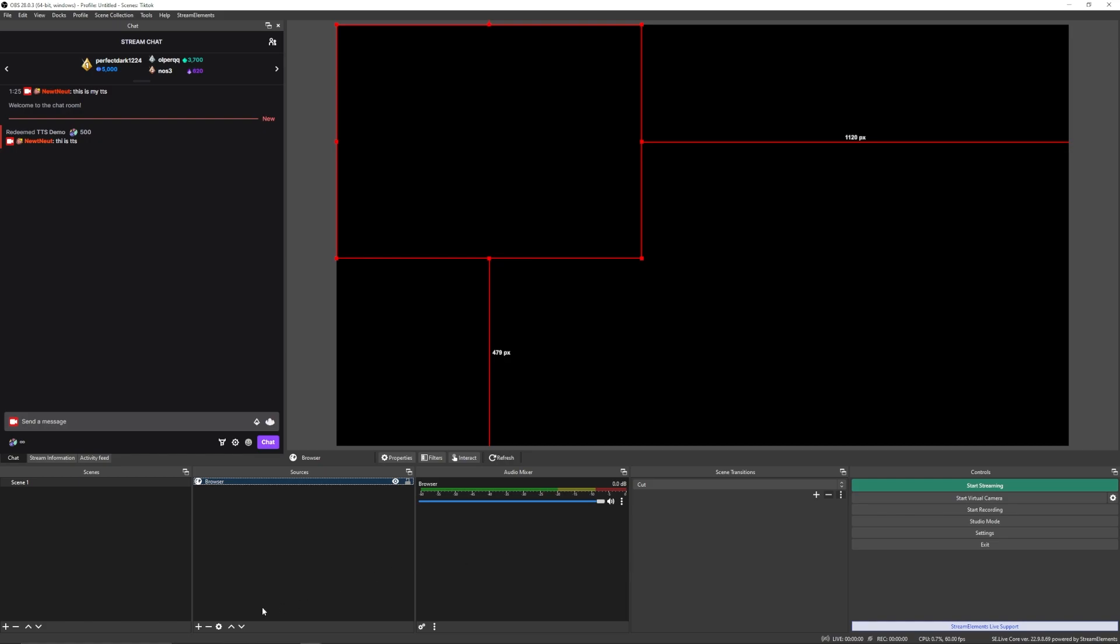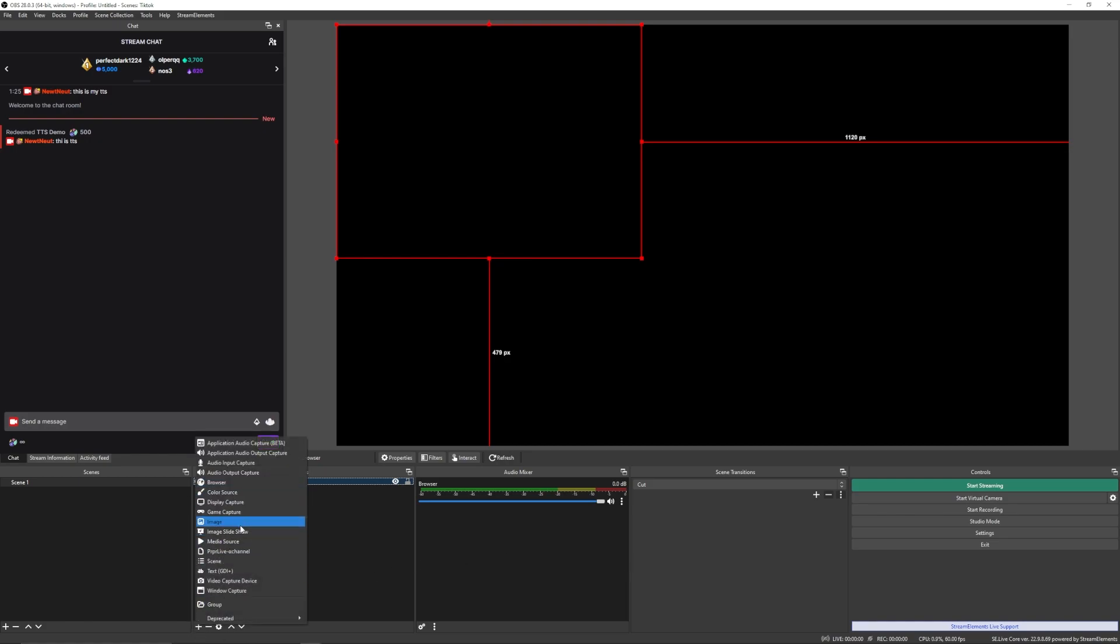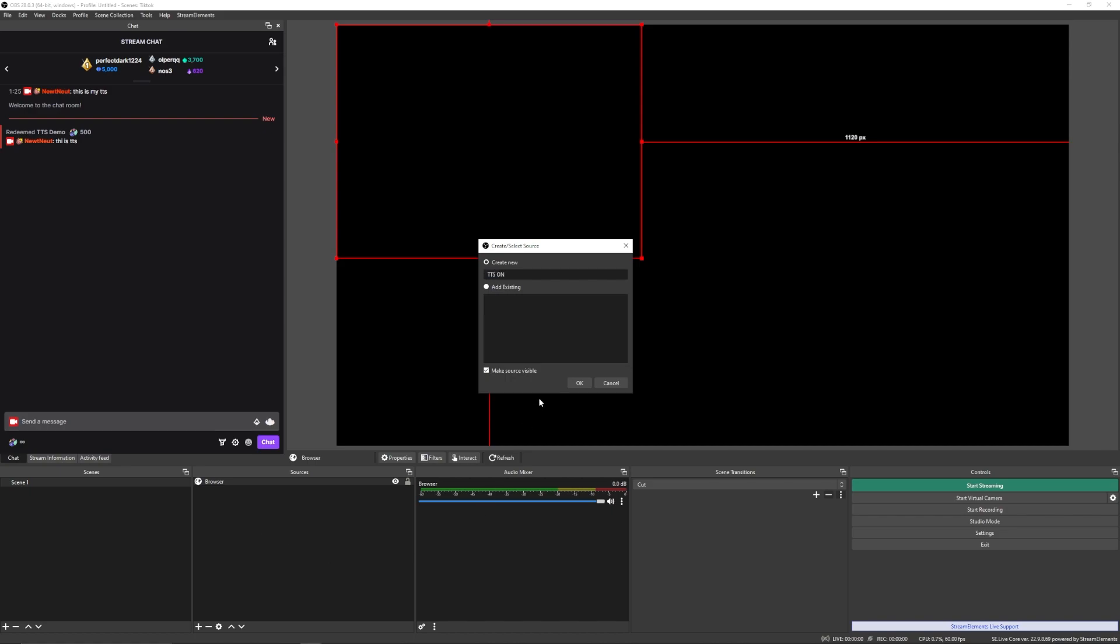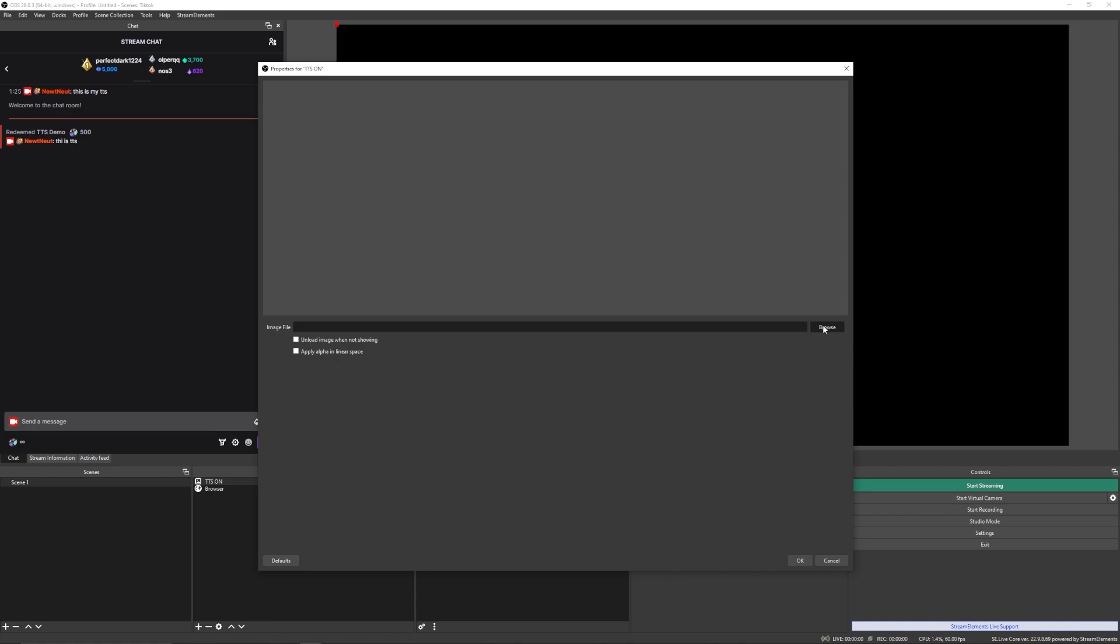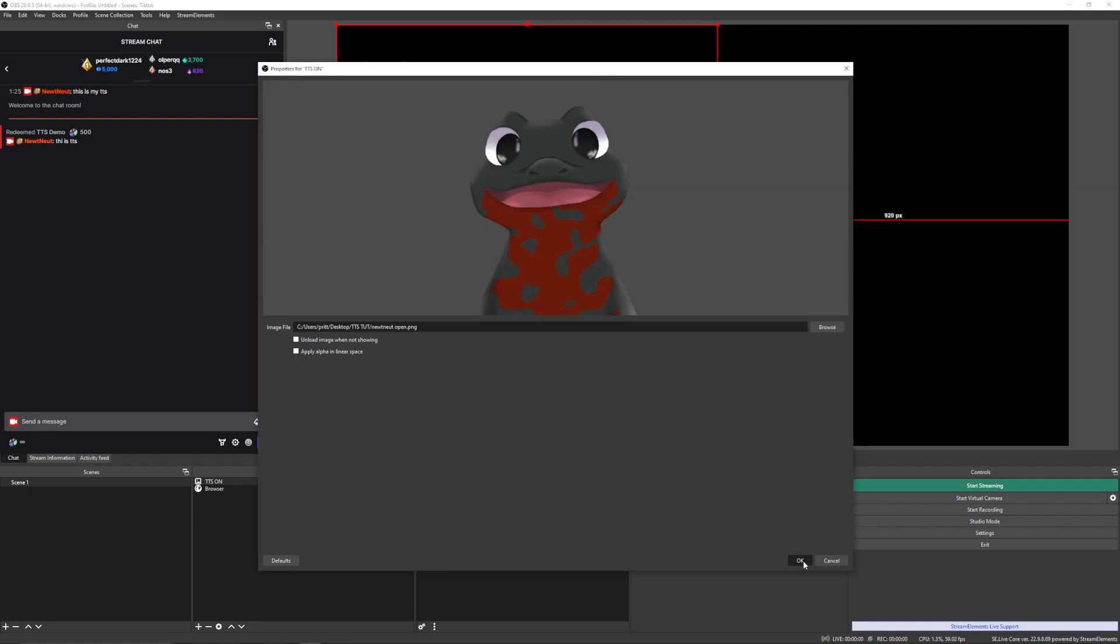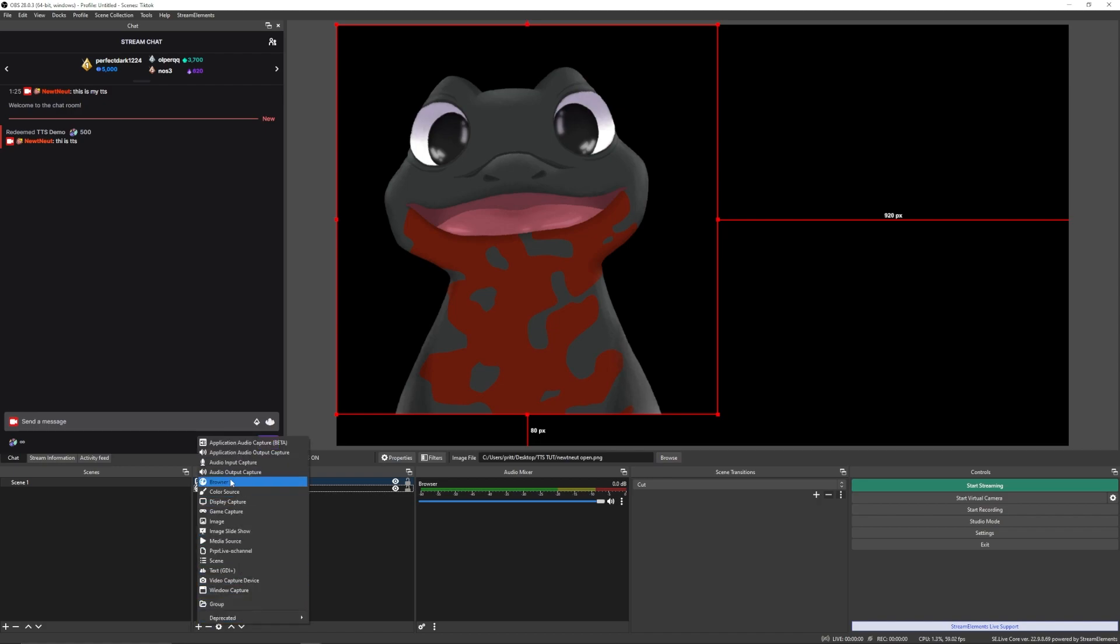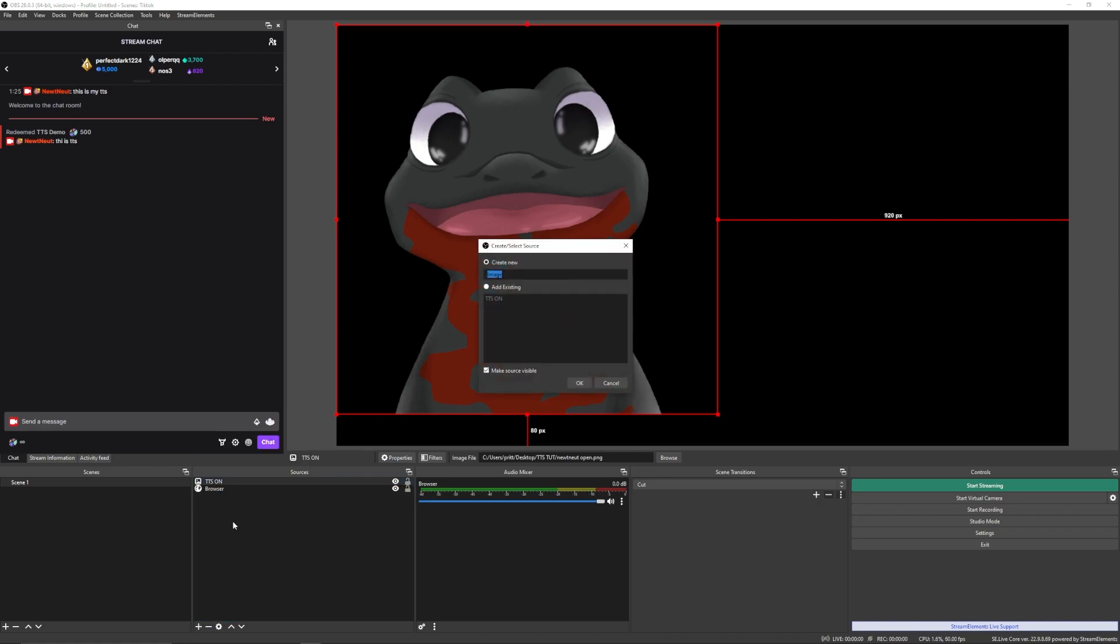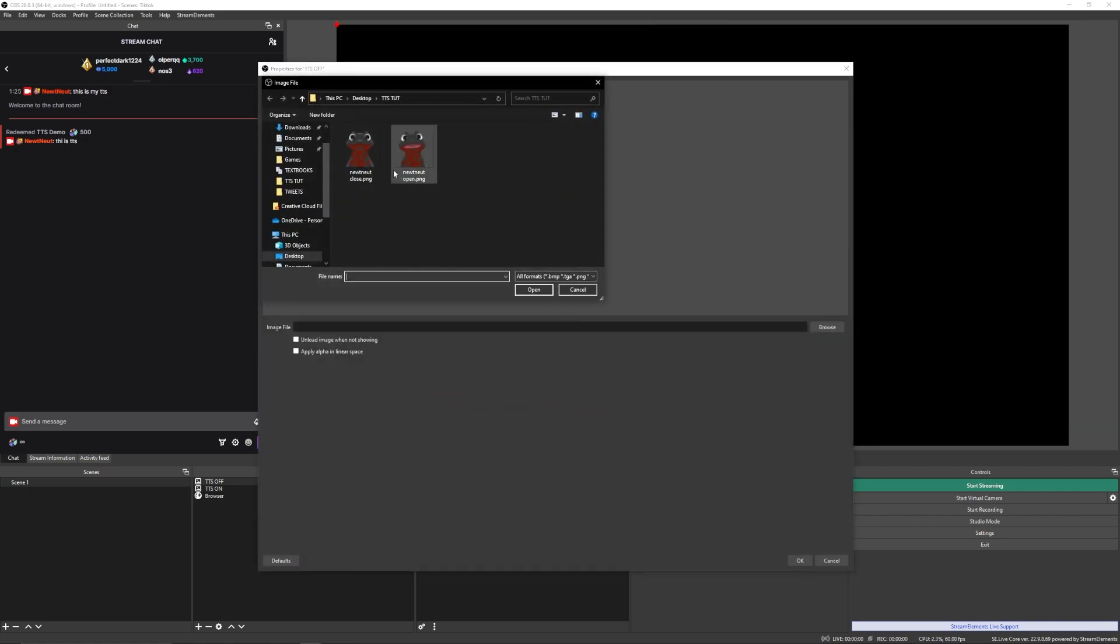Next up, you're going to want to start adding your images. You're going to need two images for this. I'm going to be calling them TTS on and TTS off. We'll get to TTS off later. But you're going to want to browse for an image. I have these two that I've commissioned. I actually never use them. So for TTS on, you're going to want to have your mouth open. And for TTS off, you're going to want to have your mouth closed.